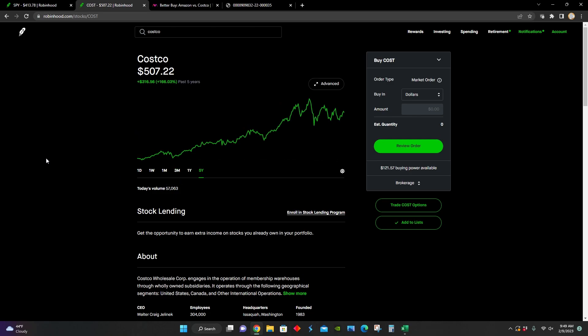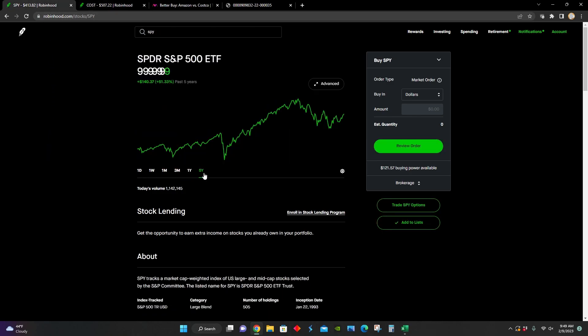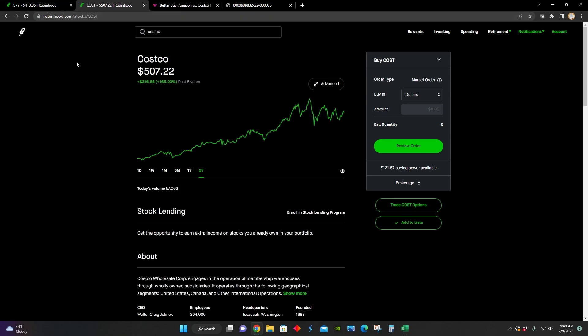And over the five-year chart, they're up around 166%, definitely beating out the S&P 500 that's only up around 50%. So Costco is a very good, well-performing stock over the long term, historically speaking.